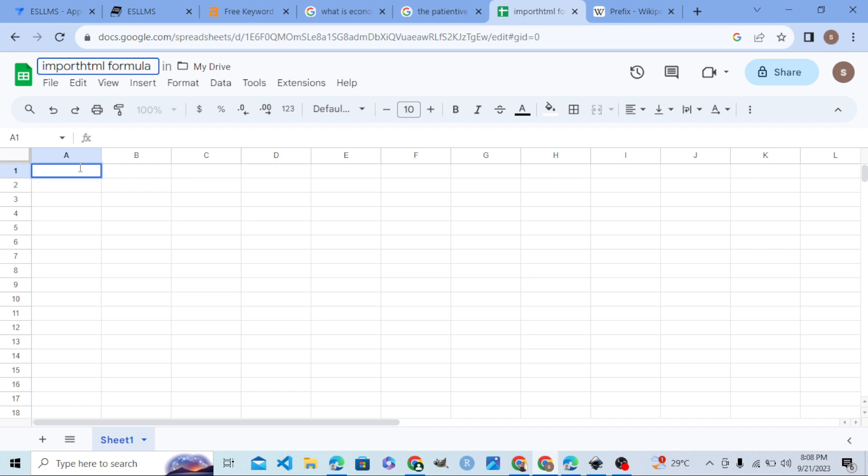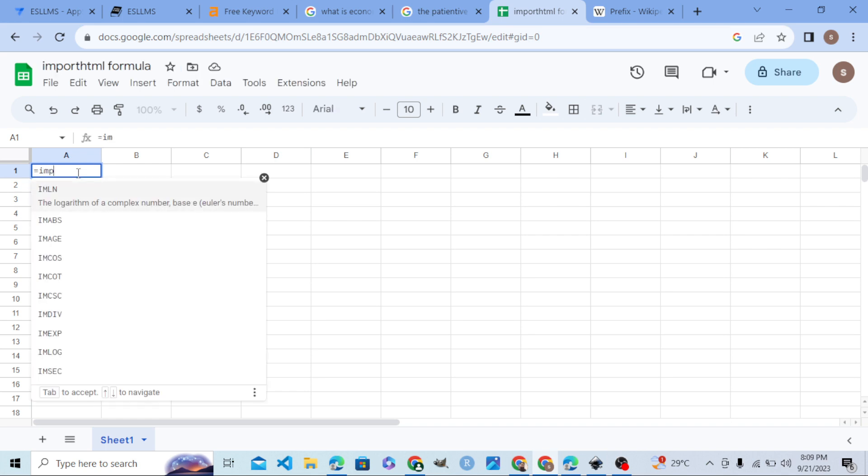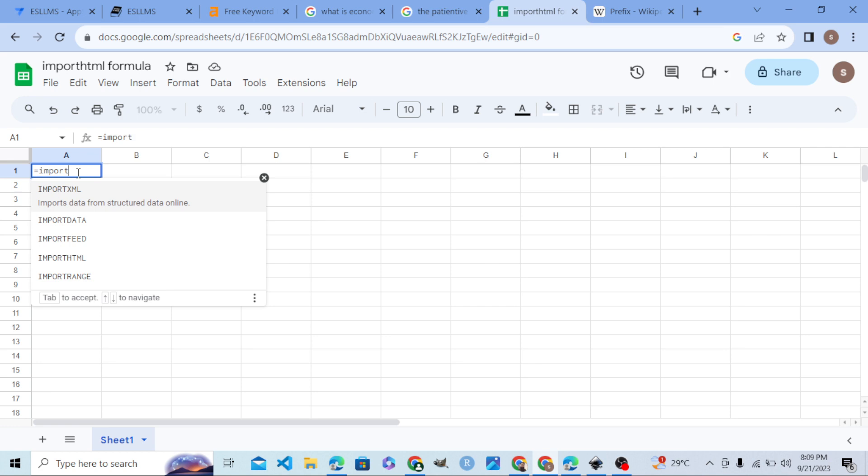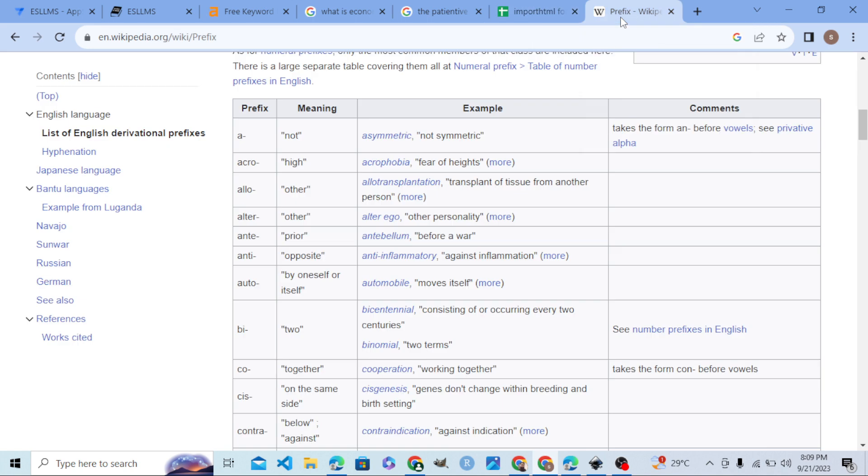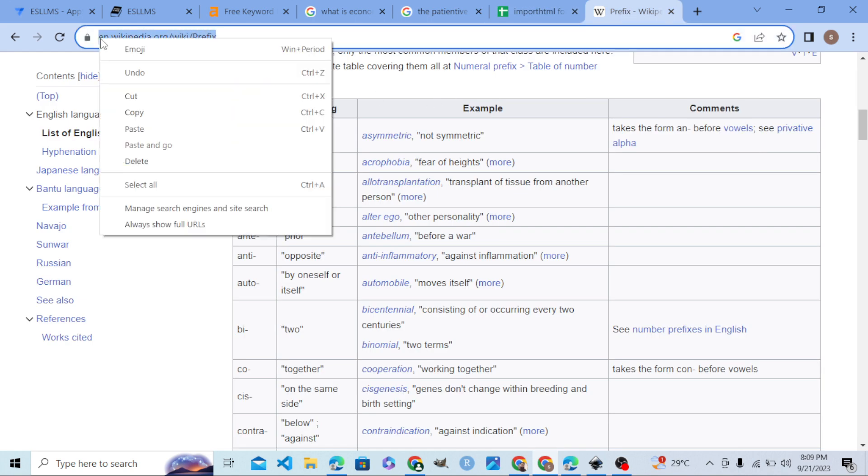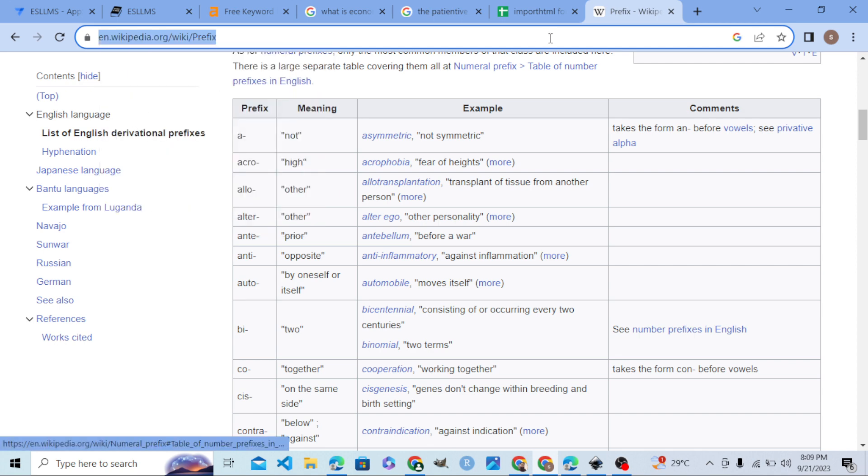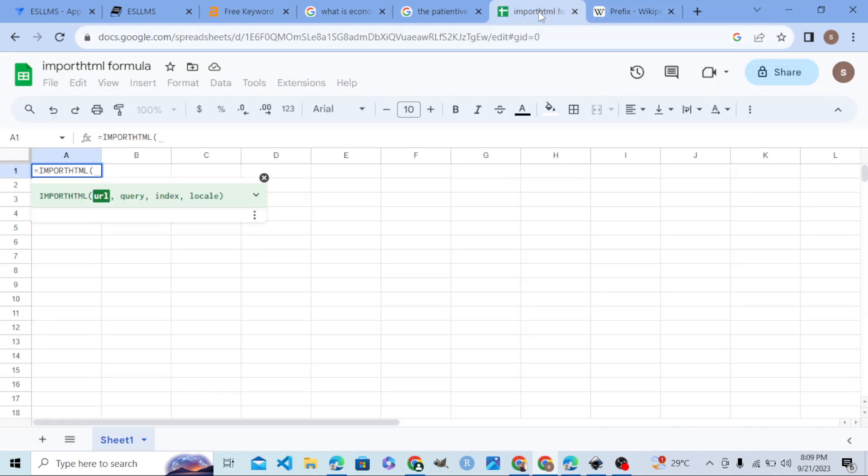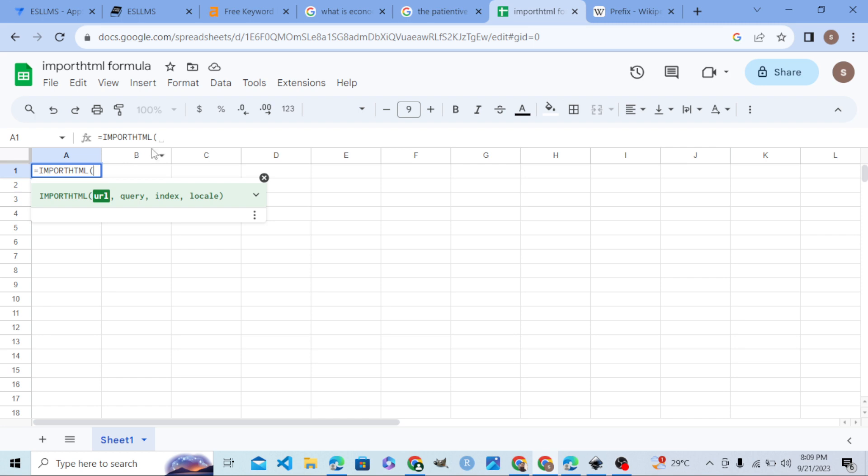It is very simple. Let me write the formula IMPORTHTML and give it the URL first.